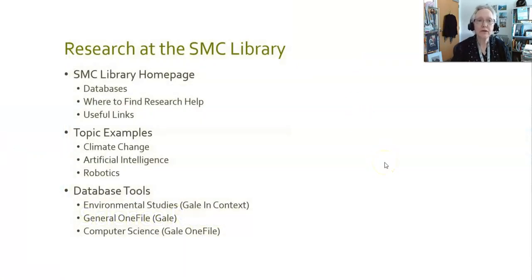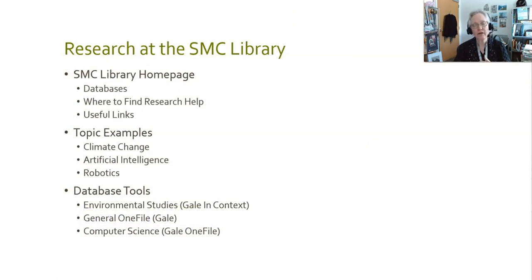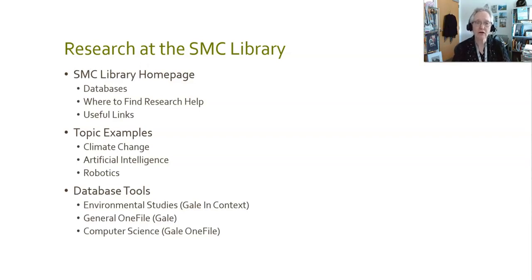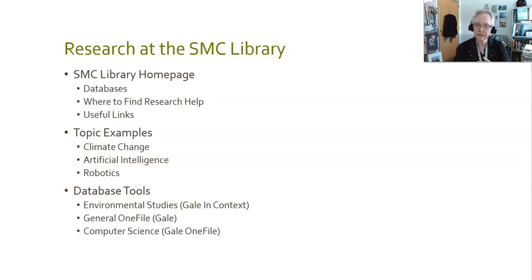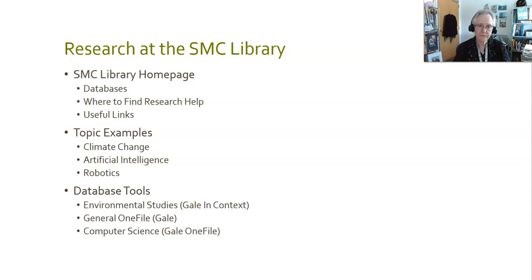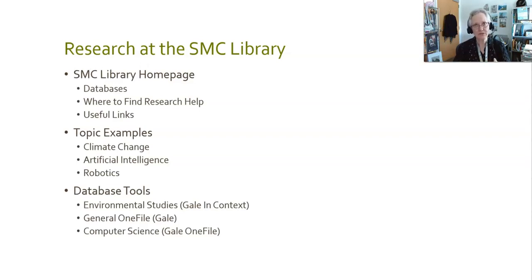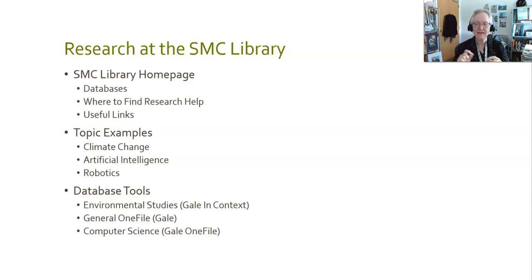Today we're going to talk about research using the databases, how to find research help, and useful links on the SMC Library homepage. The examples I'm going to be using for topics are climate change, artificial intelligence, and robotics from the fall of 2023 Science 10 class. The database tools I'll be using are environmental studies, general one file, and computer science. The reason for these specific ones, partly it's based on the topic and partly it's to show you different types of databases. These are not saying you have to use these databases. These are some of the 120 or so databases that we have. The interfaces will look similar, but the content included in the databases will be different.